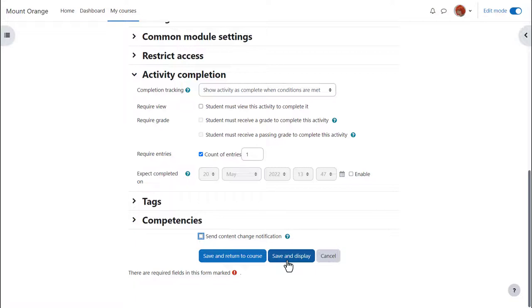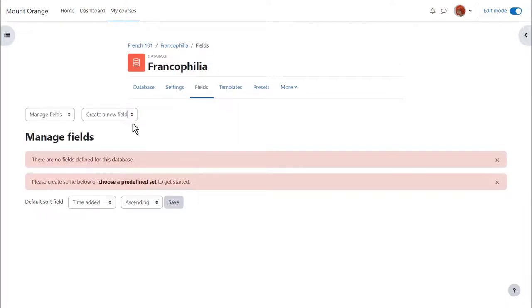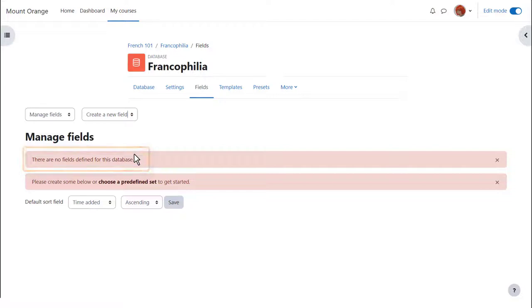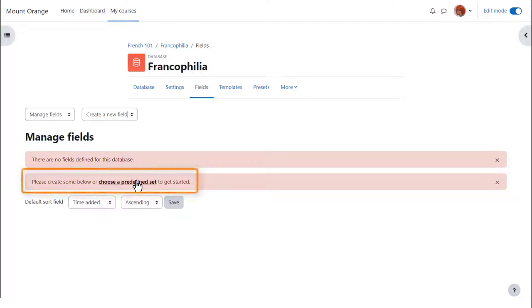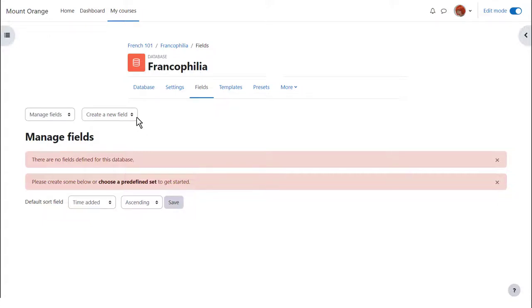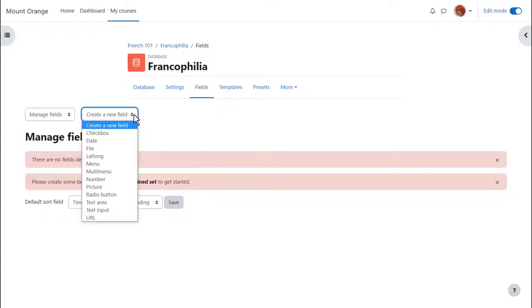After clicking save and display we go to fields. Fields means the information boxes course participants must fill in such as adding text, a file or an image. No fields defined means our teacher hasn't added any of these yet so that's the next task. To save time you could choose a predefined set or preset for short which means a file of ready-made fields. Our teacher is going to add fields manually so from fields Sam clicks create new field.